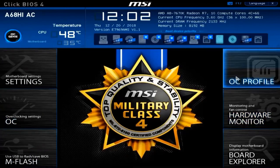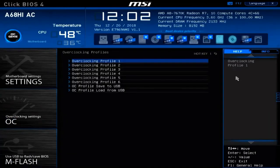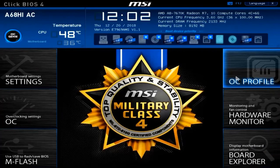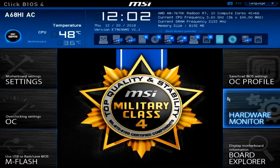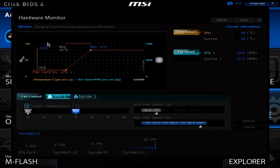Heading to the right side, we have our Overclocking Profiles. This is where we can pick which overclocking profile to use from profiles we have pre-built and saved for a given situation — whether that's gaming, video editing, or normal computing use.